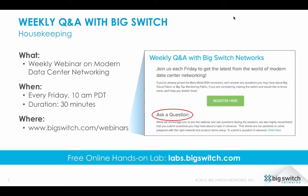Finally, at Big Switch, we believe there's no better way to learn about a product or technology than to actually take it for a test drive. For free online real-time access to our SDN Fabric products, please visit labs.bigswitch.com.